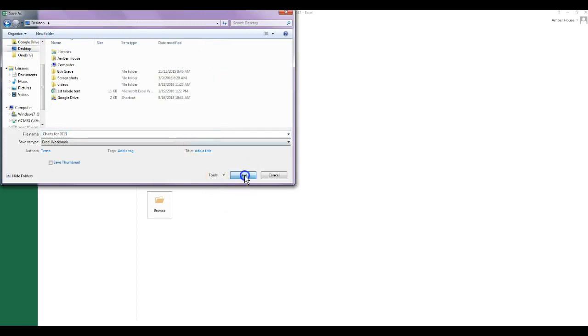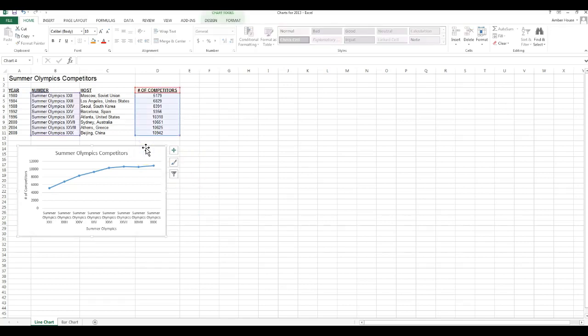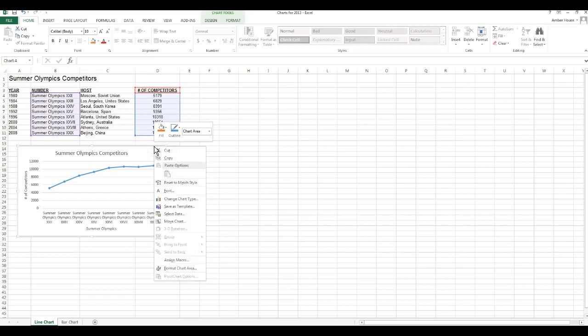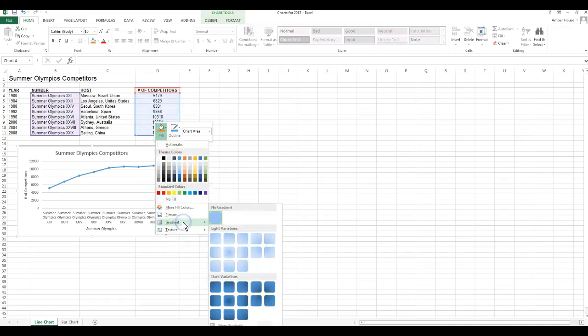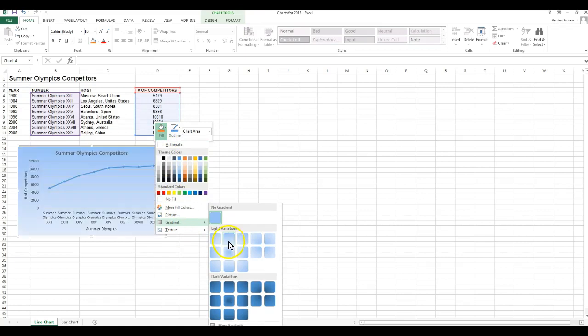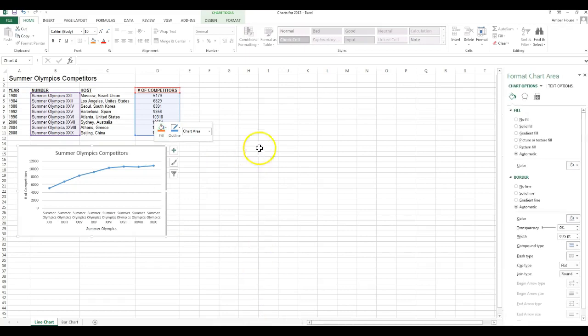Okay, so now we're going to do a little bit of formatting. We're going to change the background color of the chart area, and we're going to do that by right clicking. We're going to fill it, we're going to choose a two color gradient. So we're going to click gradient, we're going to do some fun things with it. We're going to go with light variations, we're going to go to more gradients.